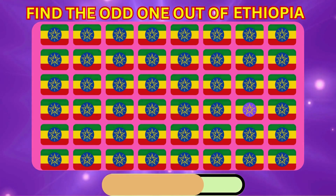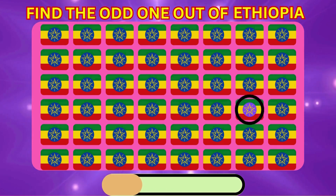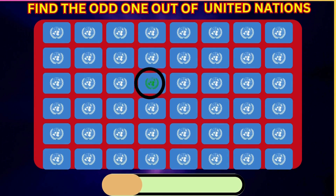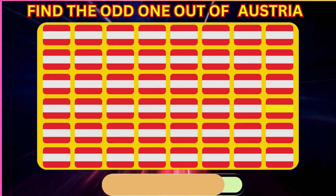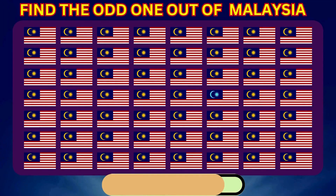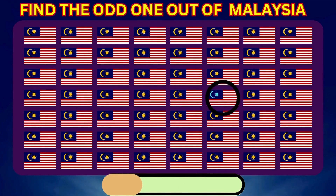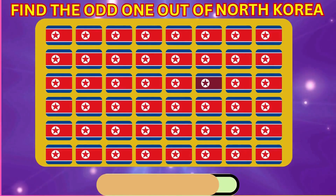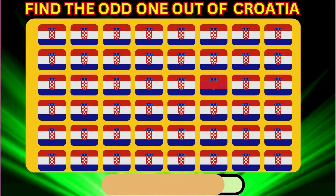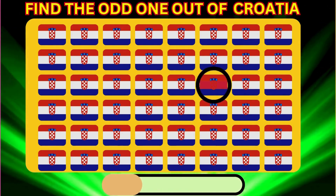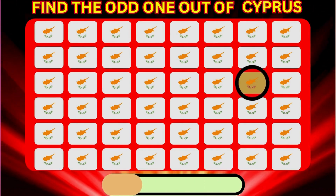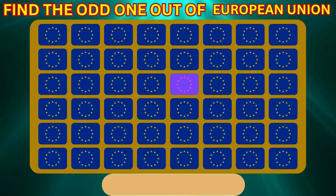Find the Odd One Out of Thailand. Find the Odd One Out of United Nations. Find the Odd One Out of Austria. Find the Odd One Out of Malaysia. Find the Odd One Out of North Korea. Find the Odd One Out of Croatia.